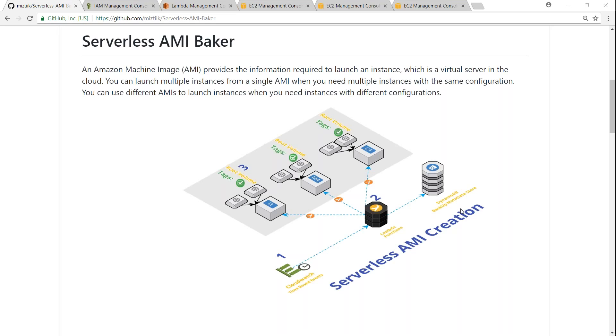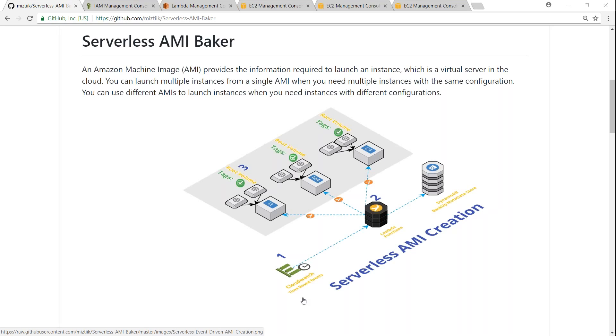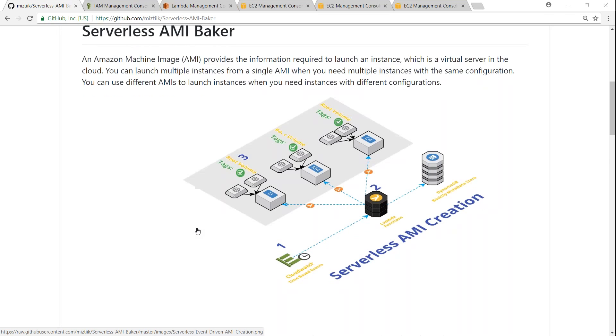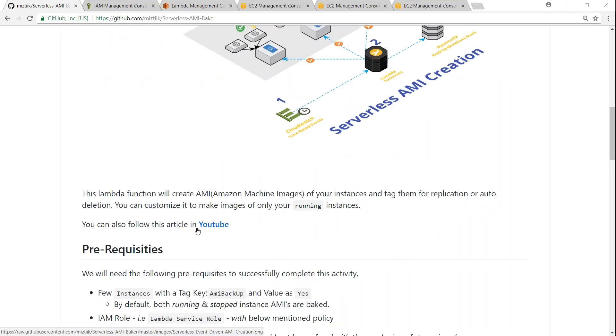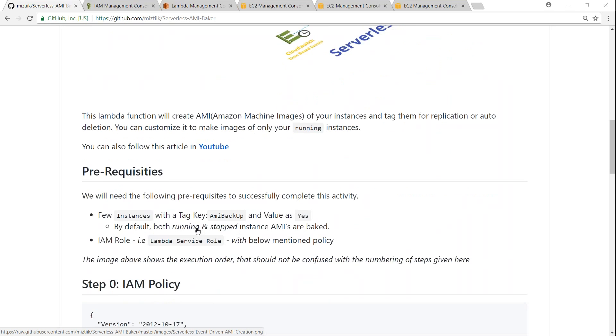Then you want to have a Lambda function which automatically goes and scans your systems. Whichever having the tag, it will automatically take a backup. You can configure it as a CloudWatch job or you can scan it and take it at a particular time. I've written this GitHub article so that we can follow this article and set it up in our account.